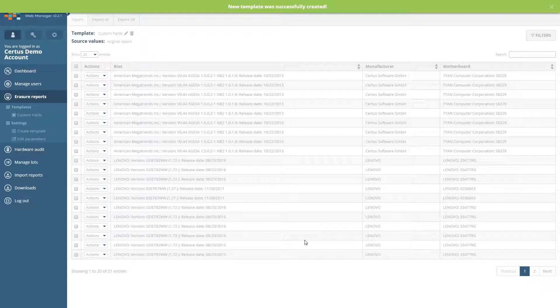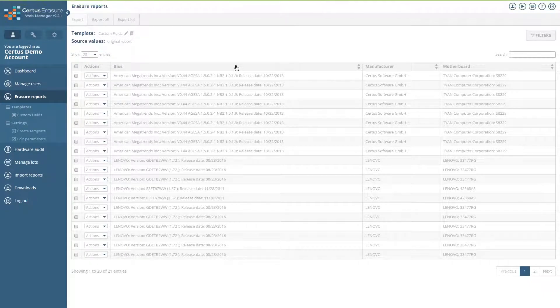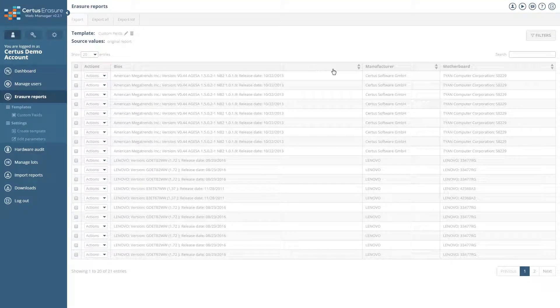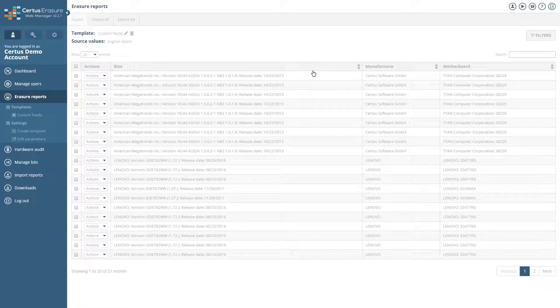Each template can be seen under Templates in the menu. In each template, only the columns selected for this template are displayed. They can be sorted and filtered in the same way as the standard template.